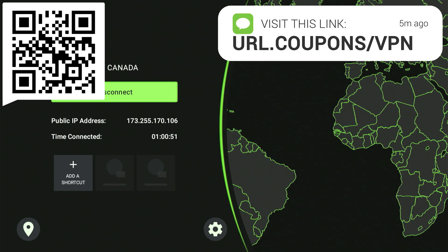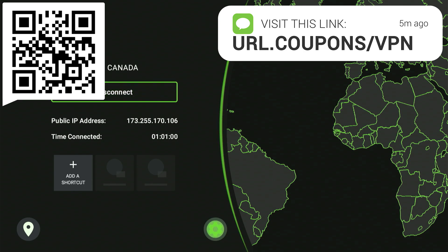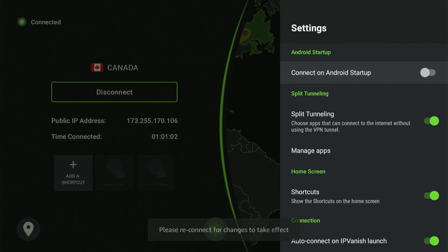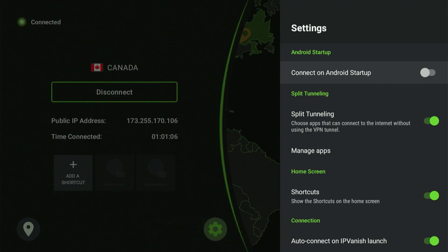There's one essential setting I want to highlight for you. Tap the gear icon in the IPVanish app. A menu appears. I've highlighted Connect on Android Startup. If you turn the setting on, you'll never have to manually remember to turn on your VPN every time you power on your device.